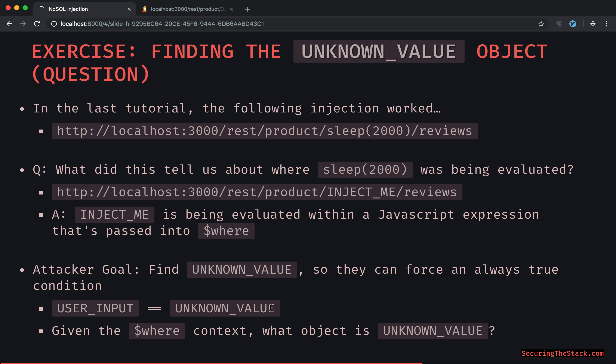Given the where context, what object is this unknown value? The answer is either 'this' or 'obj' for object. Where iterates over all documents within a MongoDB collection, and the current document is assigned to 'this'. If the collection is 'users', the current document would be a unique user. You could check out the MongoDB docs — that object can also be known by another name as well.